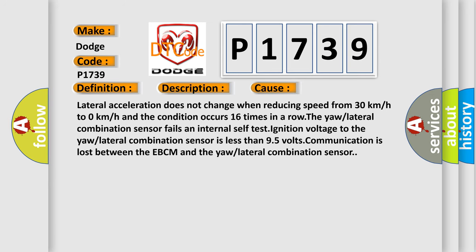Lateral acceleration does not change when reducing speed from 30 km/h to 0 km/h and the condition occurs 16 times in a row. The yaw or lateral combination sensor fails an internal self-test ignition voltage to the yaw or lateral combination sensor is less than 9.5 volts. Communication is lost between the EBCM and the yaw or lateral combination sensor.